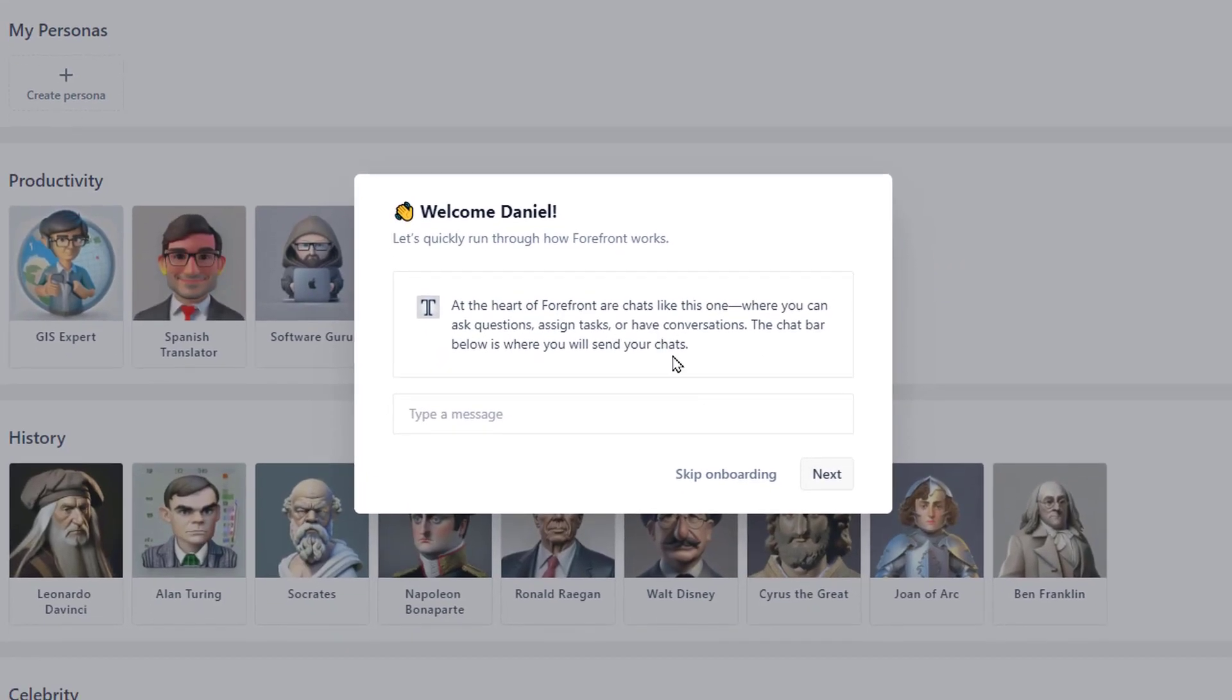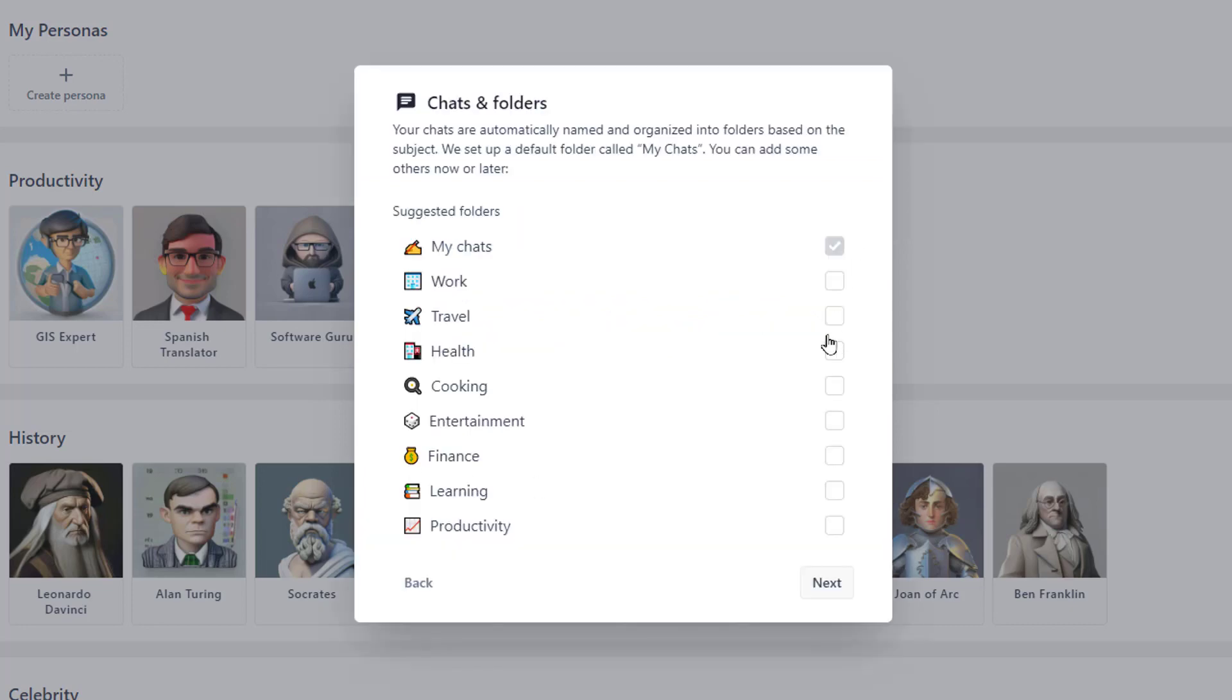When you first come in here, it does offer to give you an onboarding experience. And they basically say that the heart of it is these chats like this one and these personas. You can then choose certain chat folders that you would like to appear, but you can always create more or rename them or delete them.